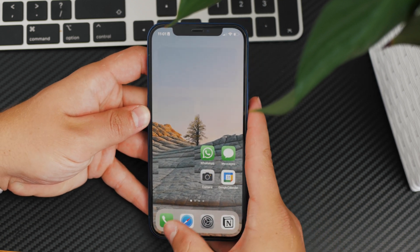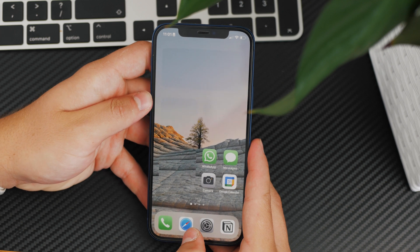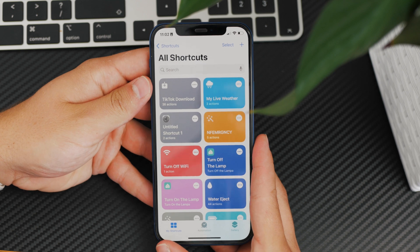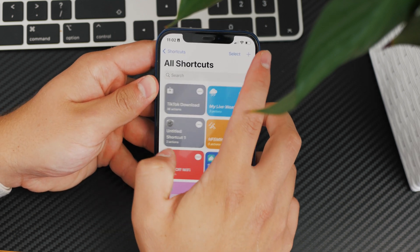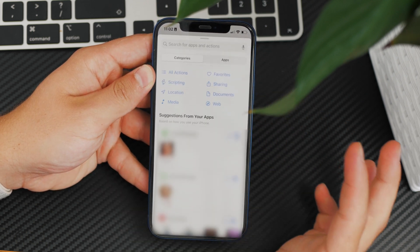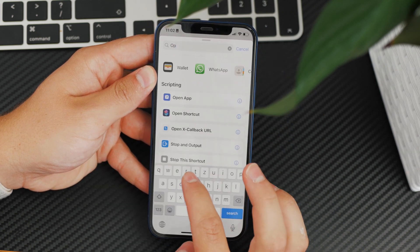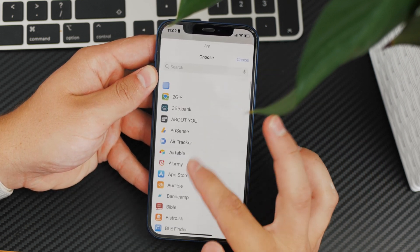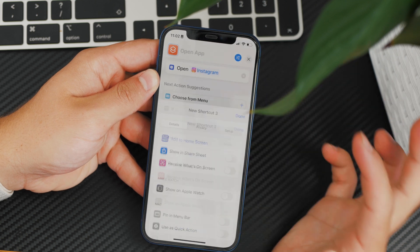I'll quickly show you how to use Shortcuts to change it — skip this part if you don't plan on doing this. Download the Apple Shortcuts app from the App Store, open it up, and click on New Shortcut. The shortcut needs to open an app, so search for 'Open App' and choose the app you want to change the design of — you can do this for any app, or even change all of them. Click on that and then tap the options icon.